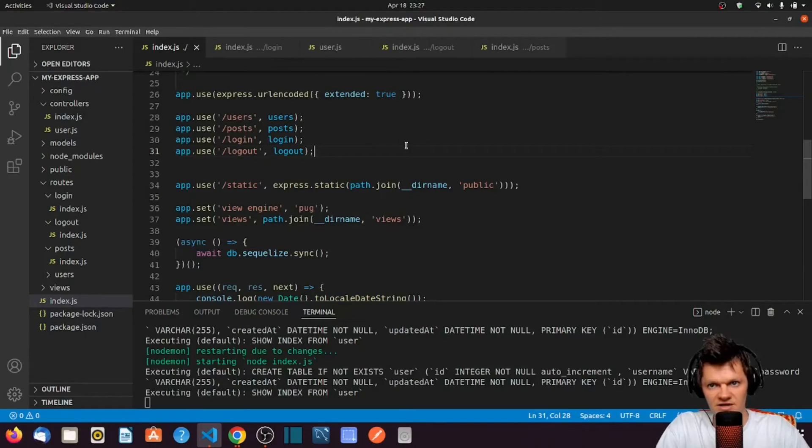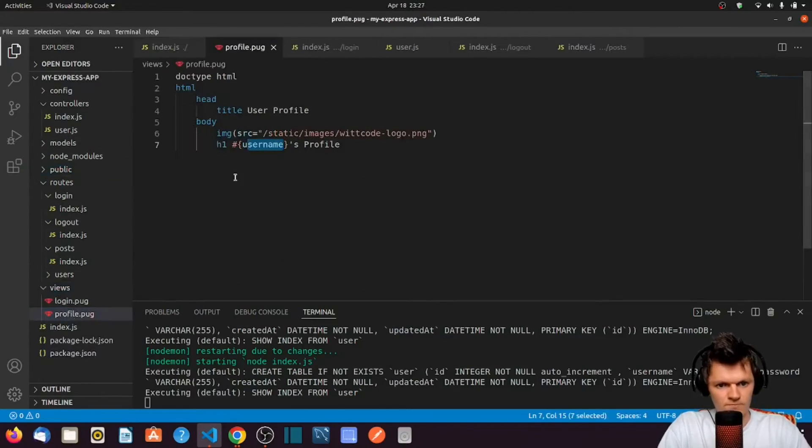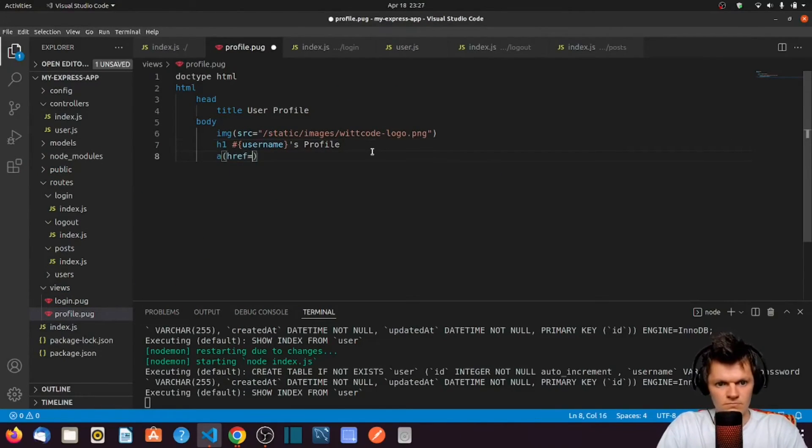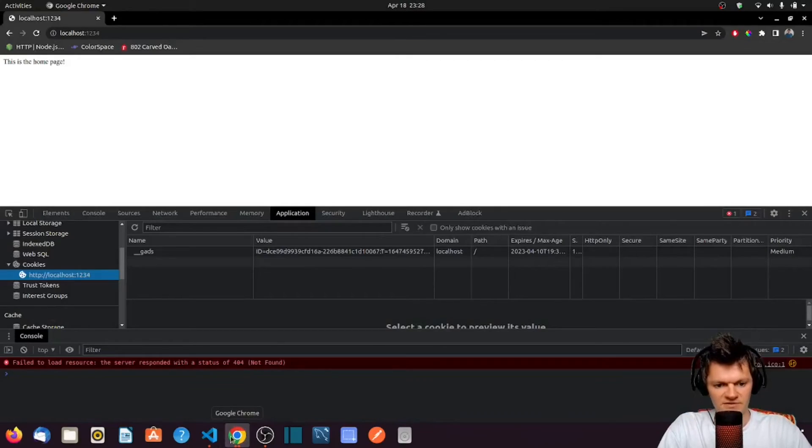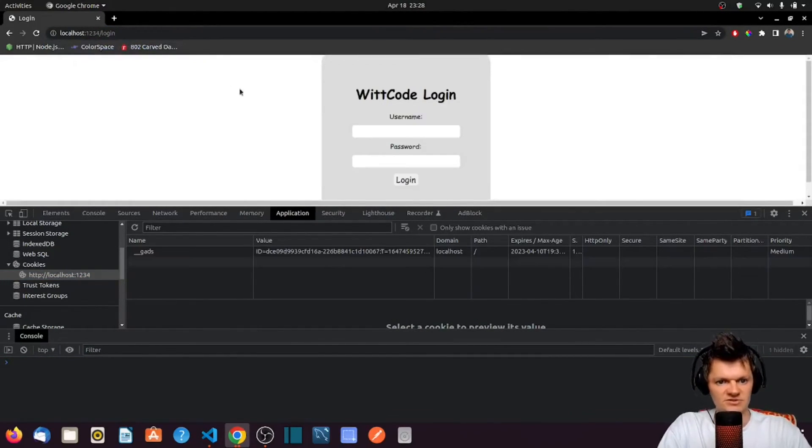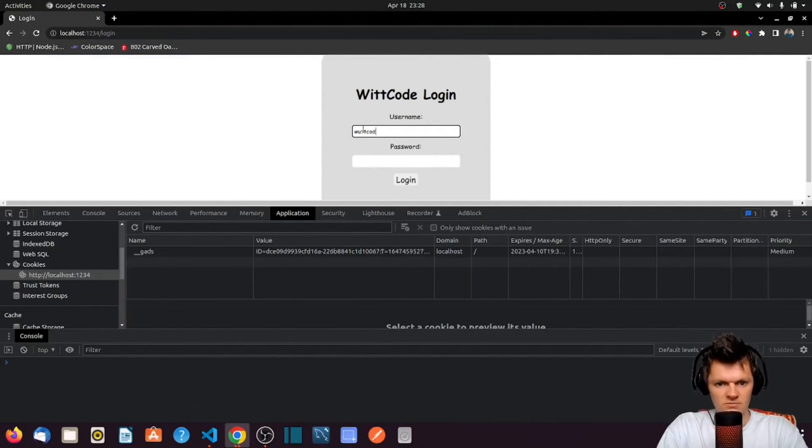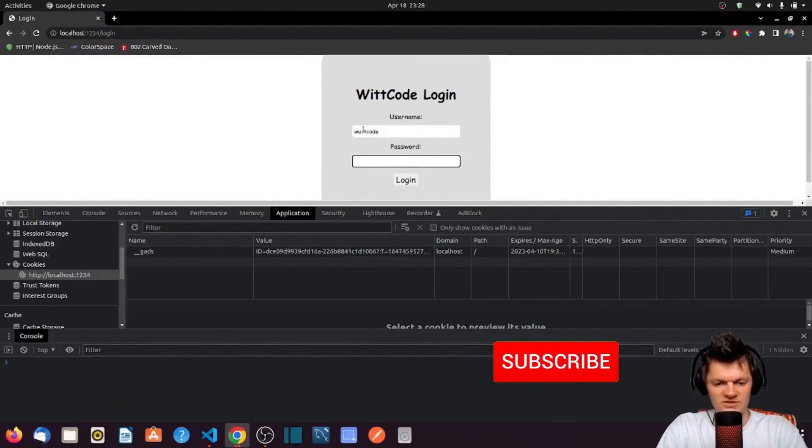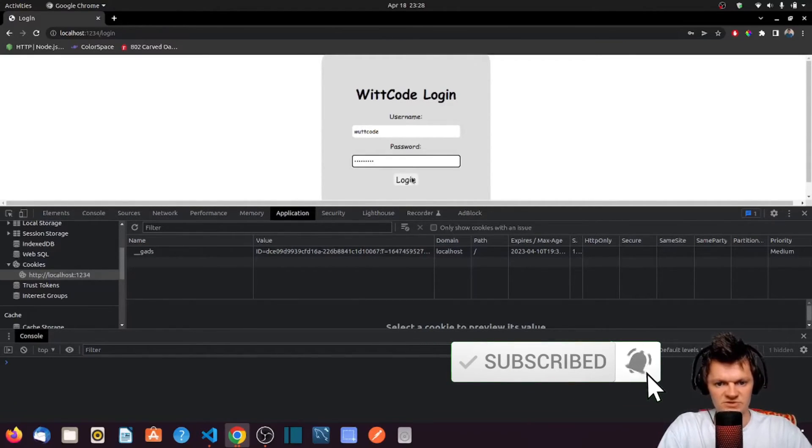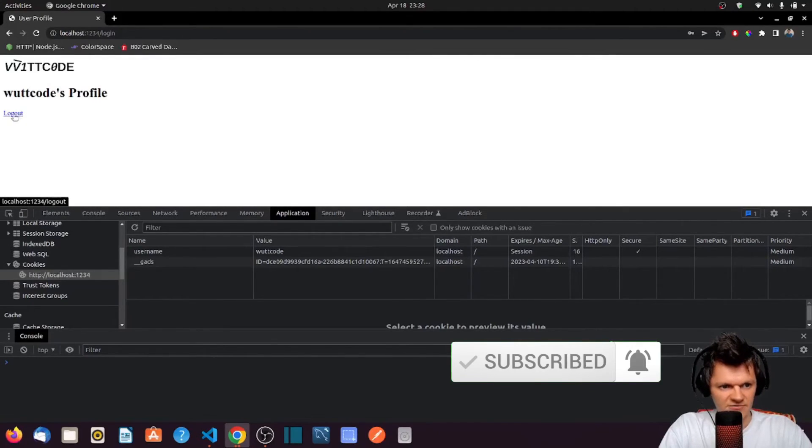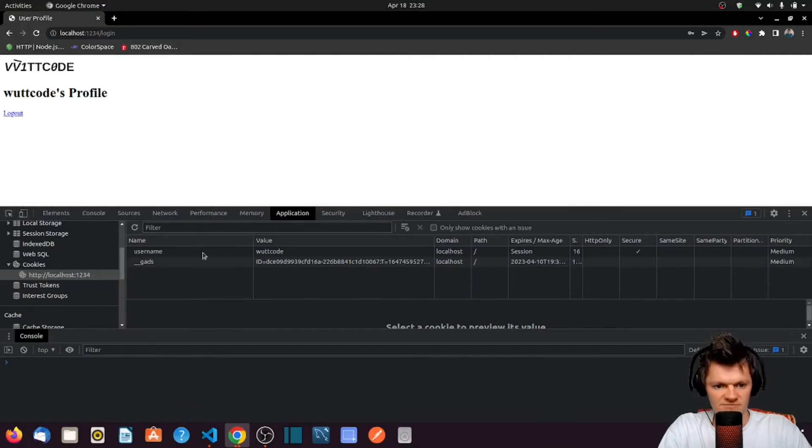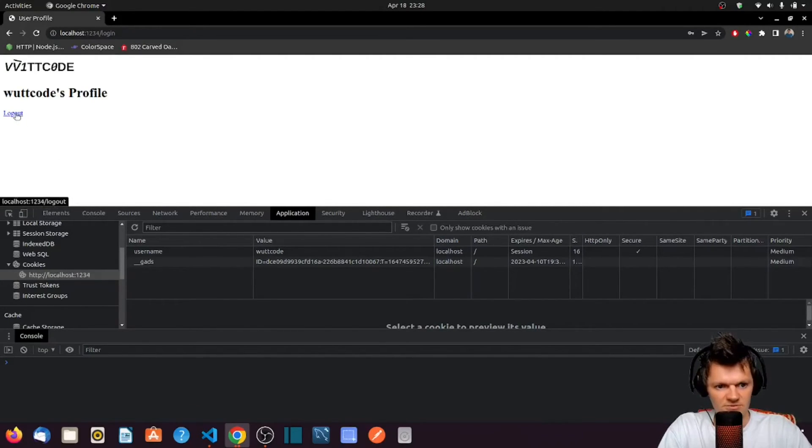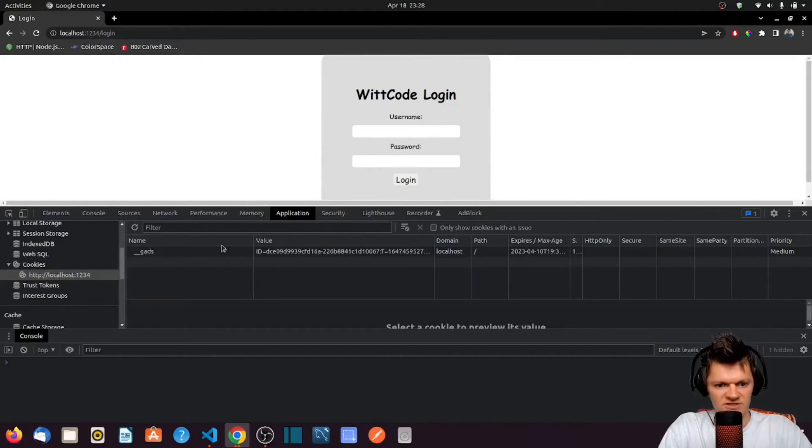And now let's also add a logout link so we can make a get request to this URL, so to dash logout. And we'll do that inside our profile.pug file. So now let's go in and let's access this page. But first, let's create a user. So let's go to login. Let's do wit code this time. Password of subscribe. Let's login. And we can see this little logout thing now, which should send a get request to our logout route and clear the cookie. So we have username and wit code. Click logout. We're back. We've been redirected to the login route. And we can see that the cookie is gone.